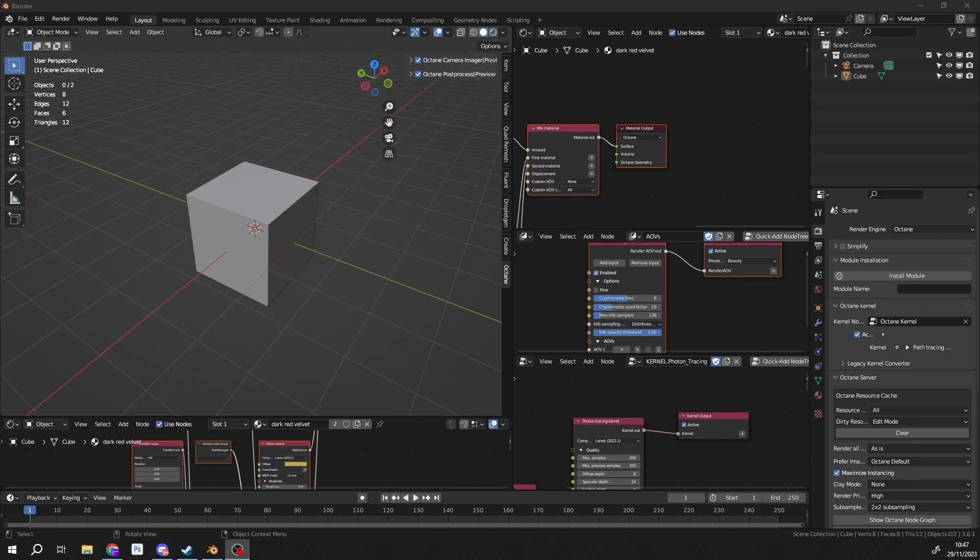But there was a user on the Octane Render Facebook group, and he was essentially asking, how do you make a velvet material? Now, you're probably saying to yourself, you're making a lot of Octane content here Stephen, what's going on? And yep, hopefully you're going to start to see a little bit more. There are reasons behind this, I'll maybe explain in a later video.